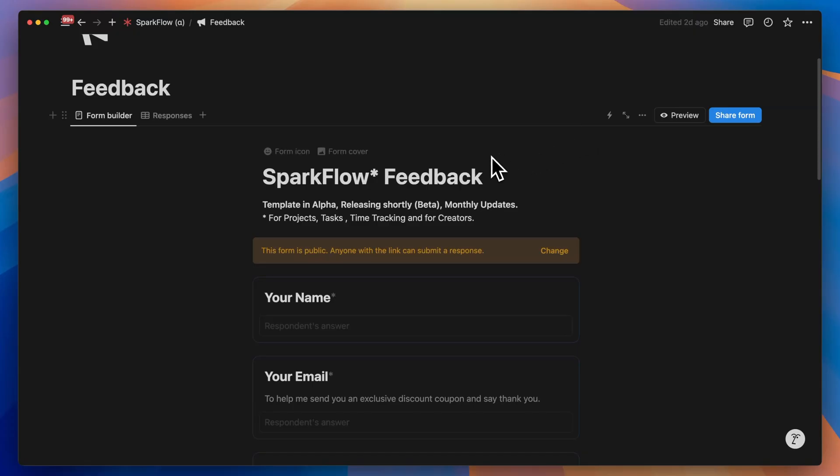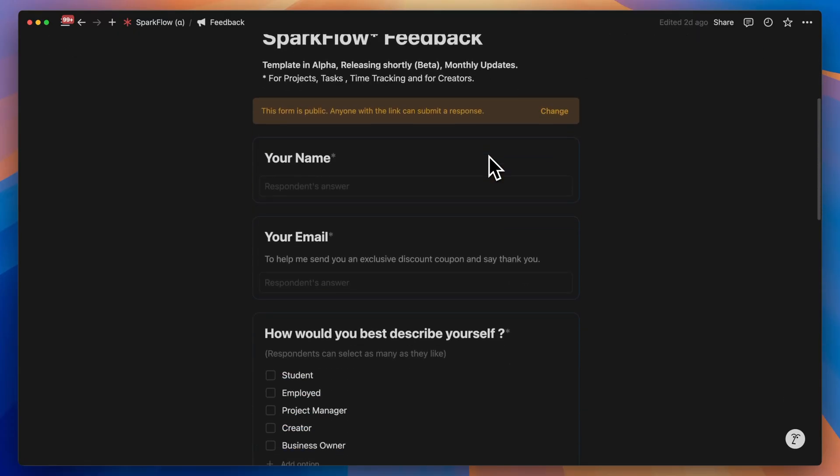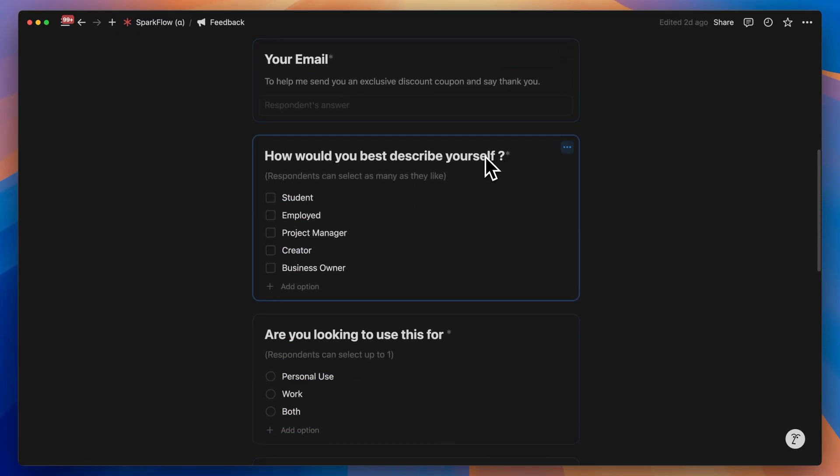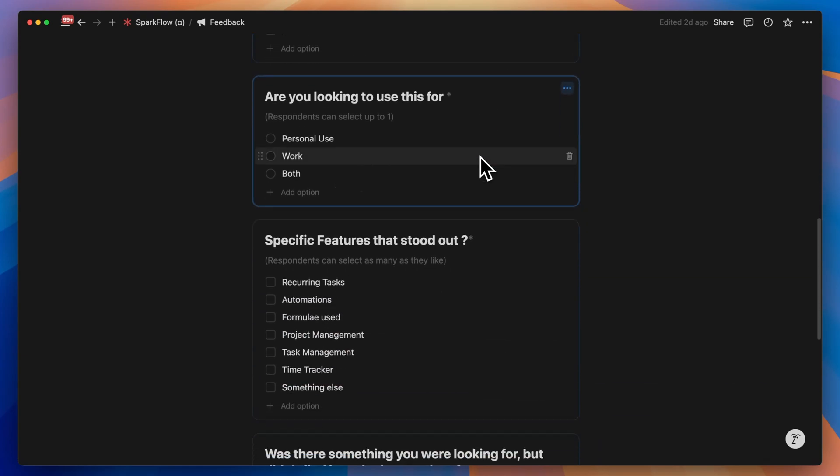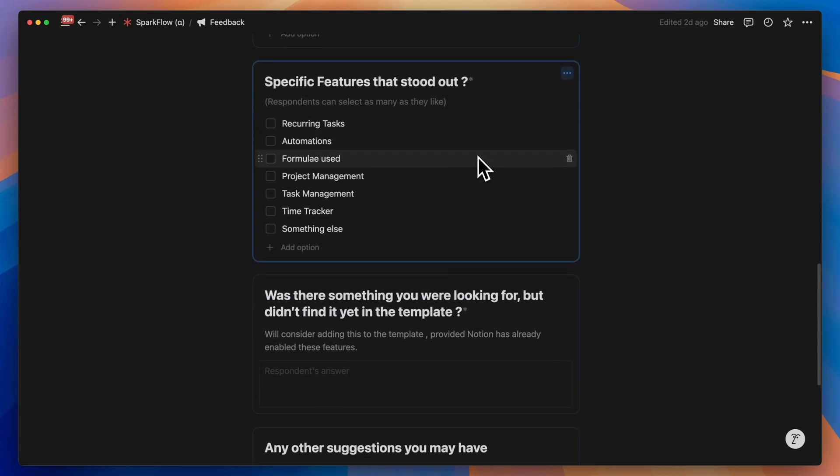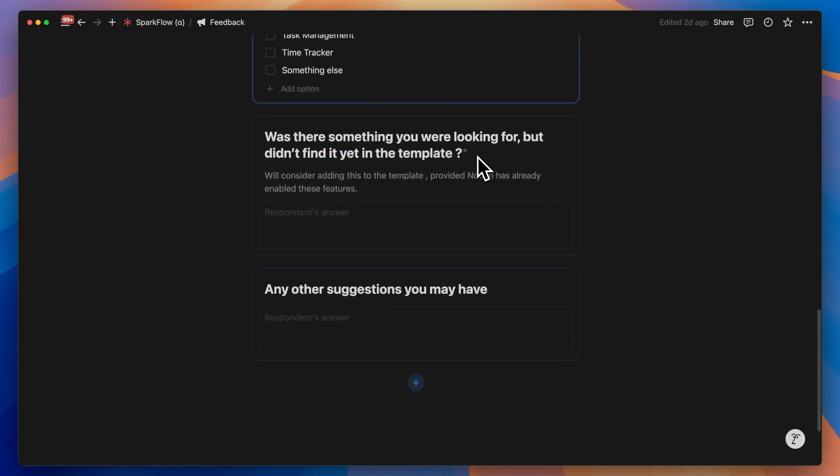Now if there's anything you want to be incorporated into this template as I build it, there's a Notion form in the description. Please do fill it up. Now that you're equipped with recurring tasks, let's finish this template with projects and time tracking. But for that, you'll need to watch this video.